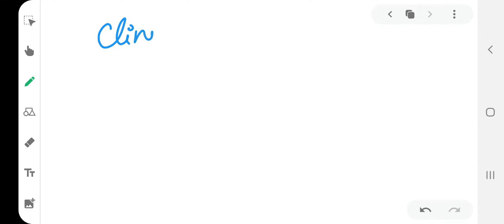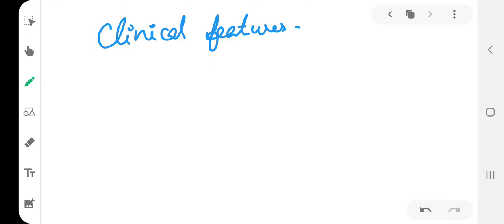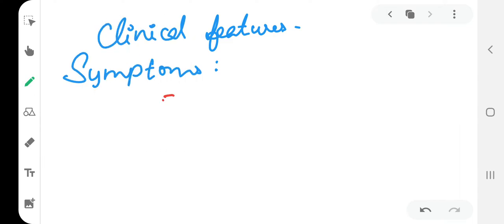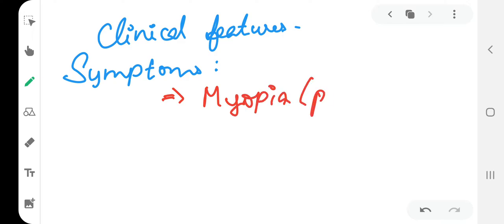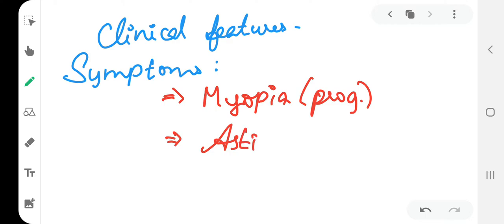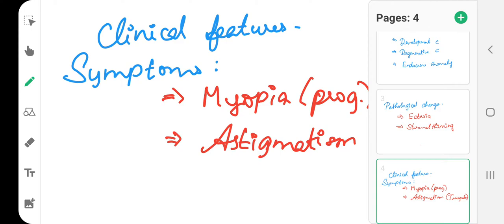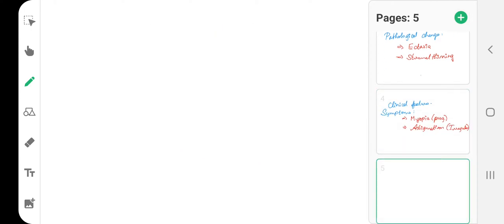Next, coming to clinical features. First we'll see symptoms. There are two main symptoms: there is myopia which is progressive, and astigmatism which is irregular. So progressive myopia and irregular astigmatism are the two main symptoms.